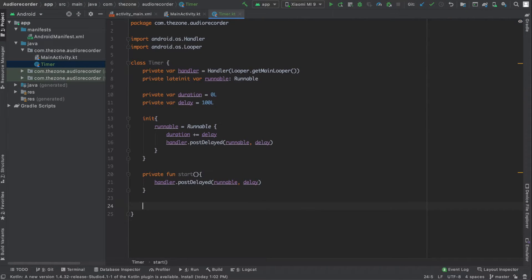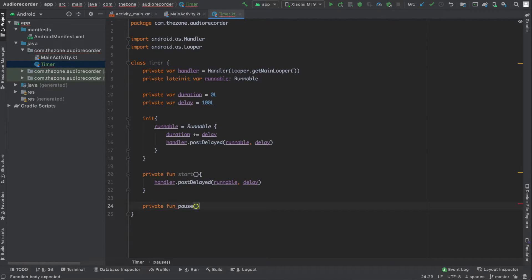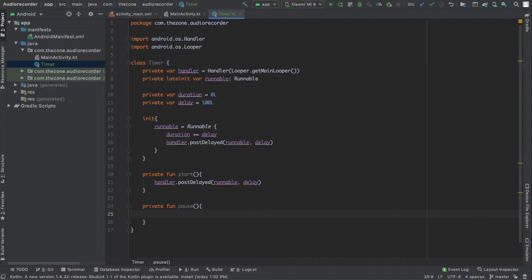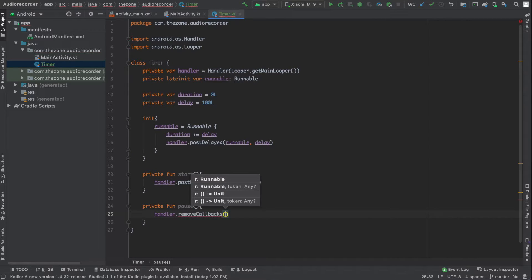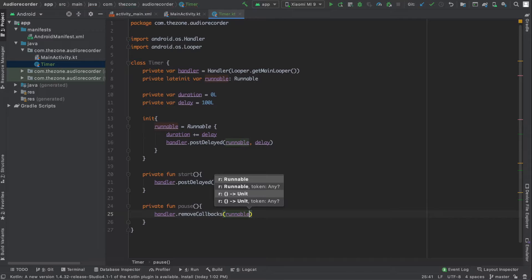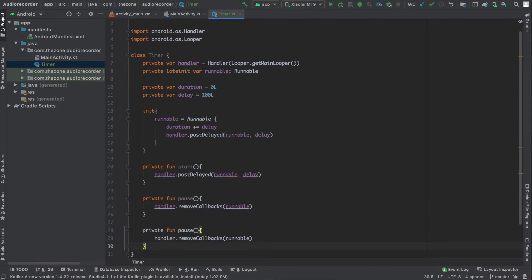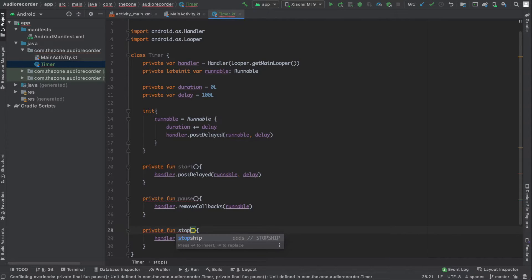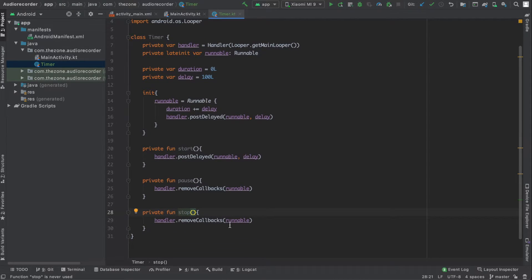Now let's add a pause function. All we need to do here is remove the scheduled runnable from the handler, which prevents it from re-executing again. Now let's copy this function, paste it below, and rename it to stop. Basically what the stop function does is the same thing as pause, and on top of this it resets the duration to zero.